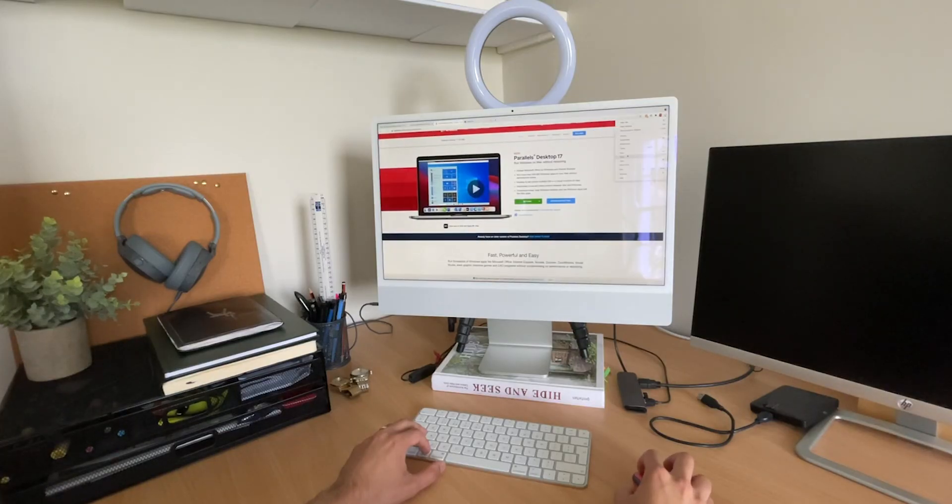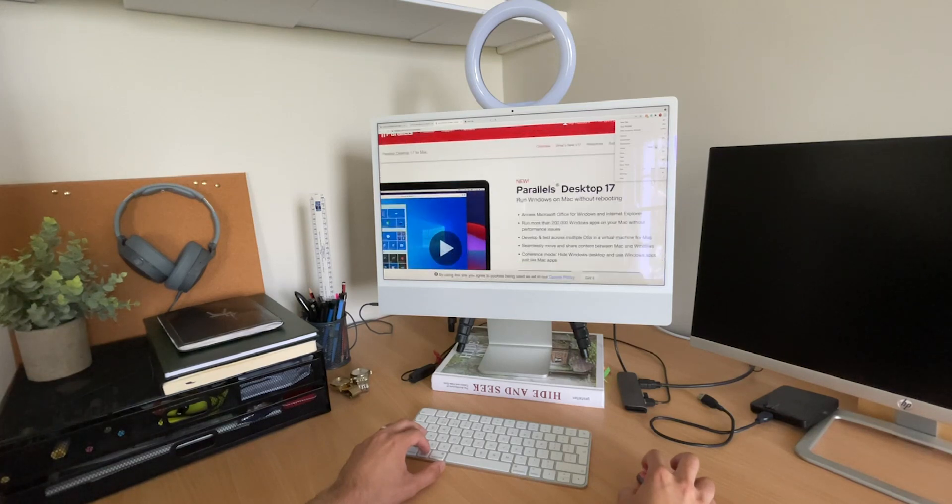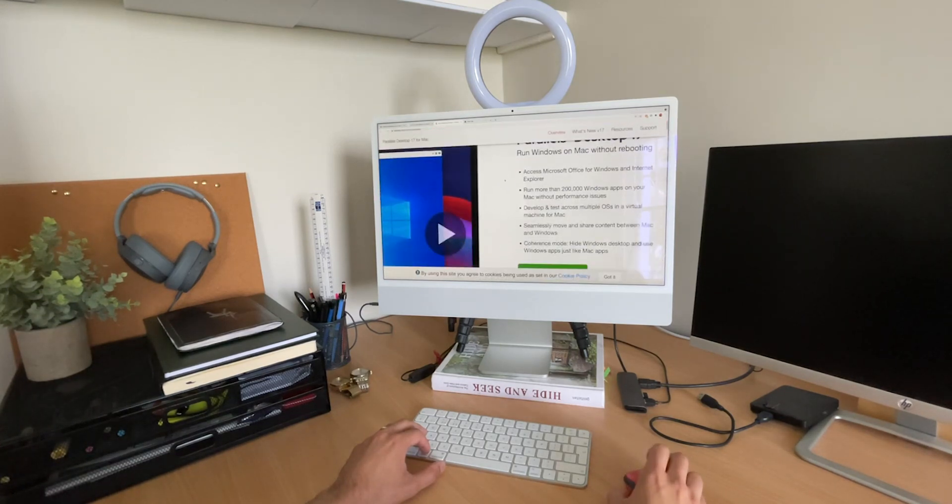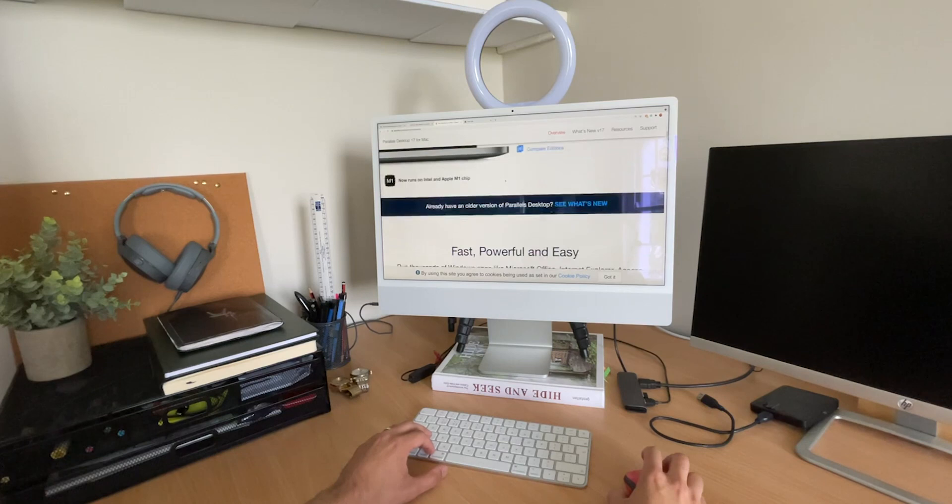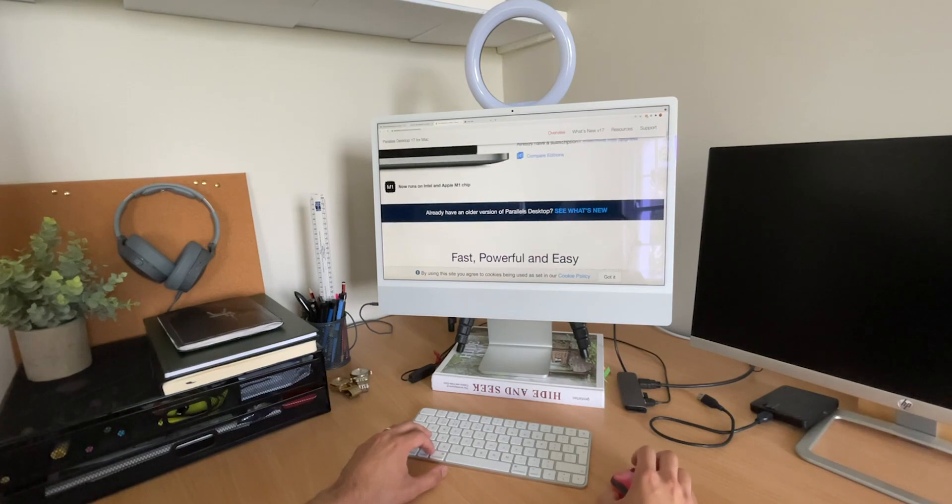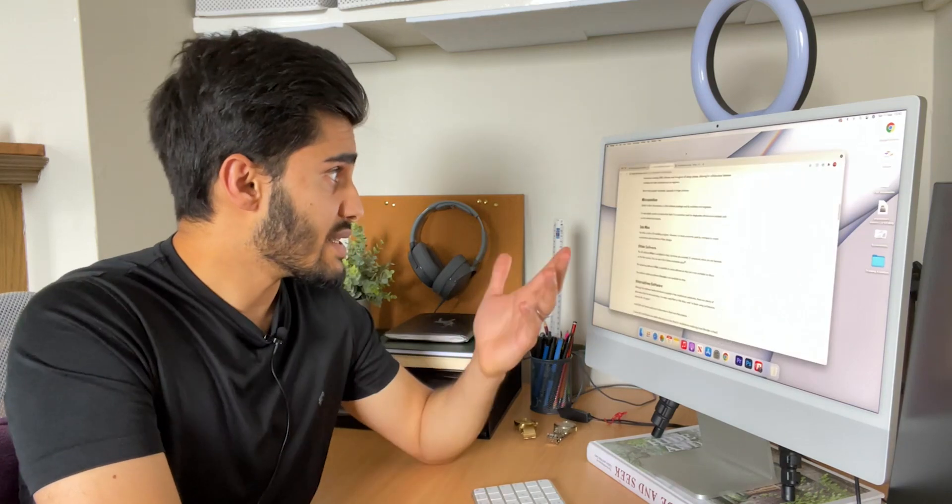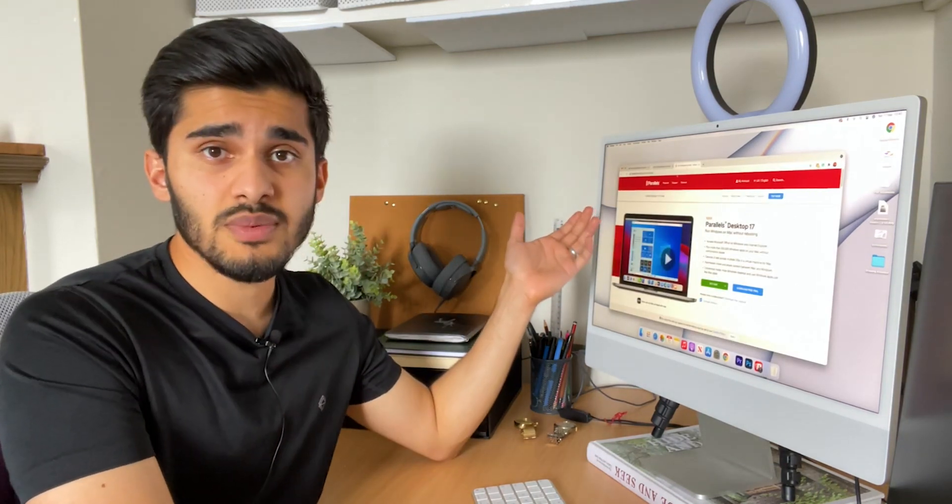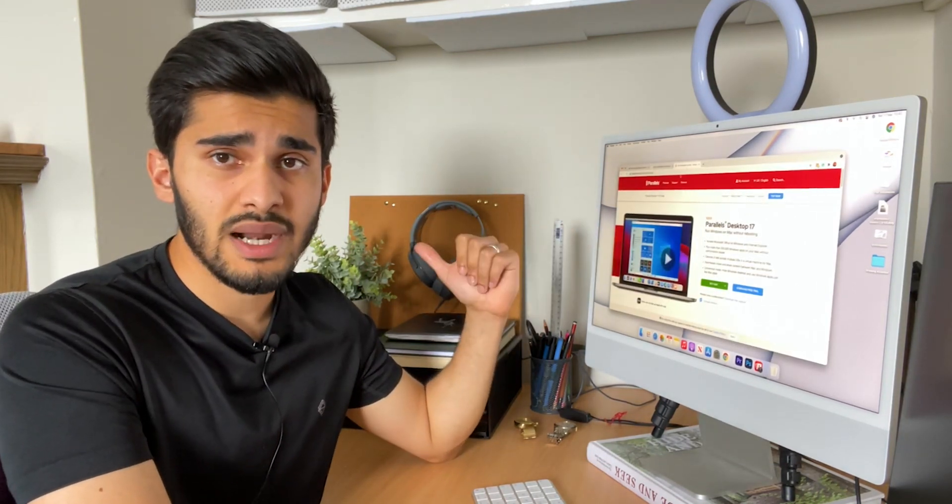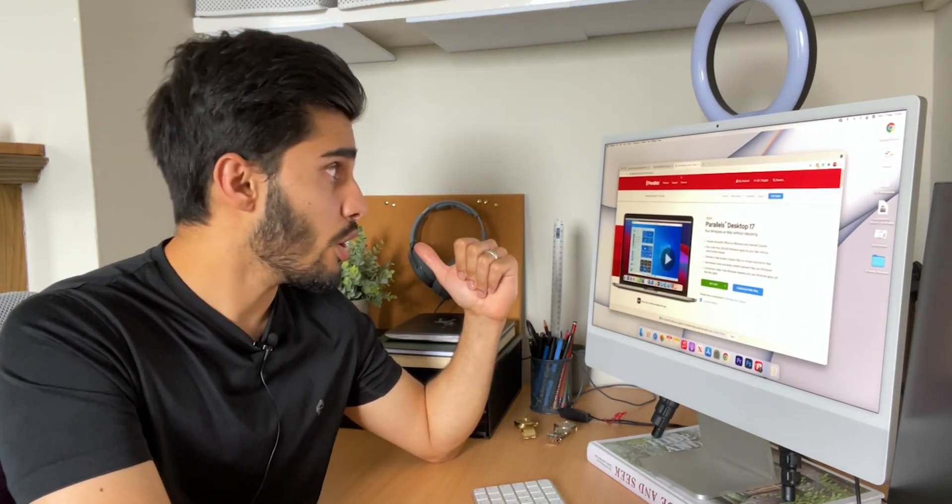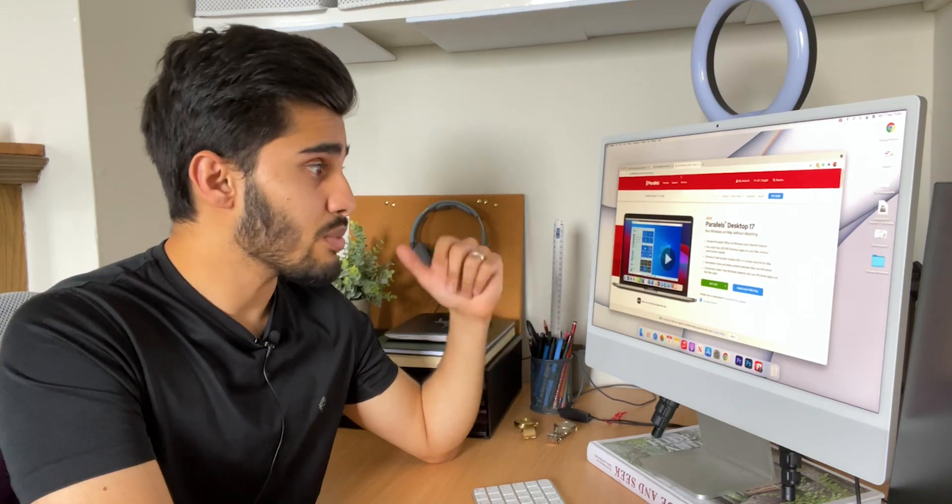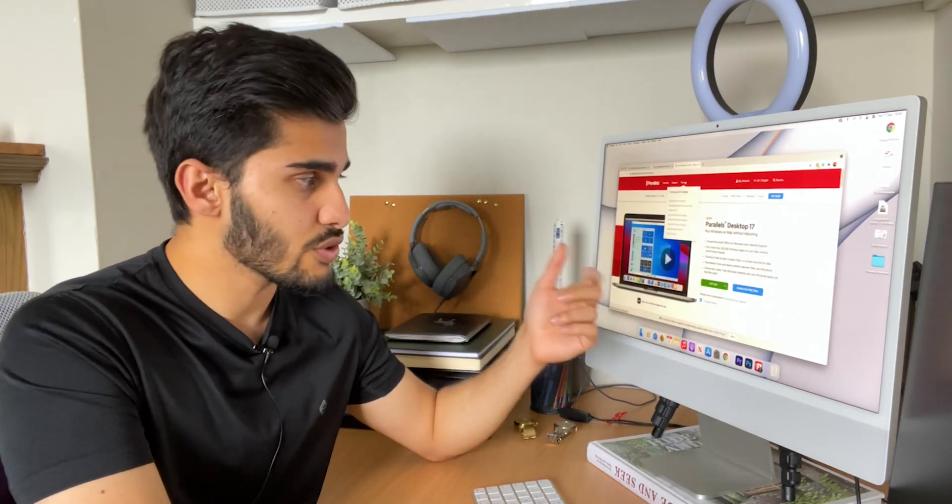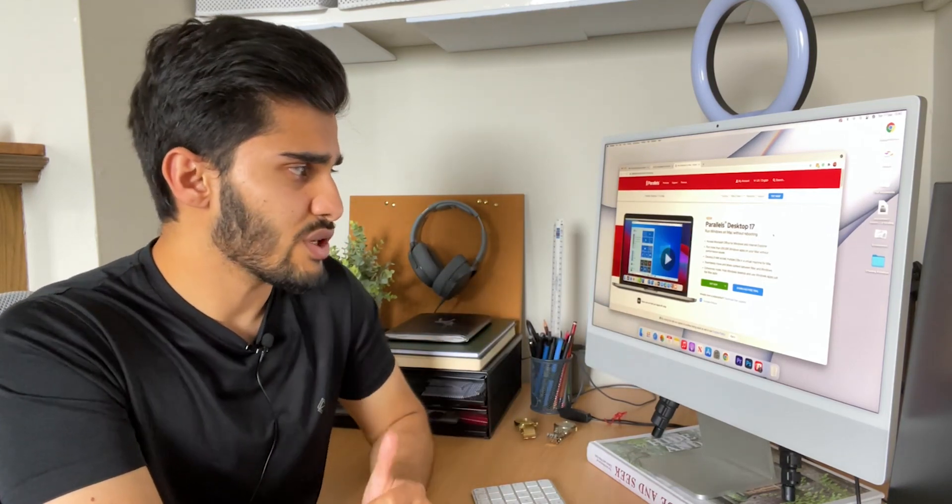Parallels is a piece of software that you can download onto your Mac which will essentially allow you to split your hard drive into two, which is called partitioning, and then use half of your computational power and computational space as a Windows computer and half of it as your original Mac computer. It's an amazing piece of software which is available straight on their website, so you just go to parallels.com. You'll be able to download it straight to your computer, you can also do a free trial.